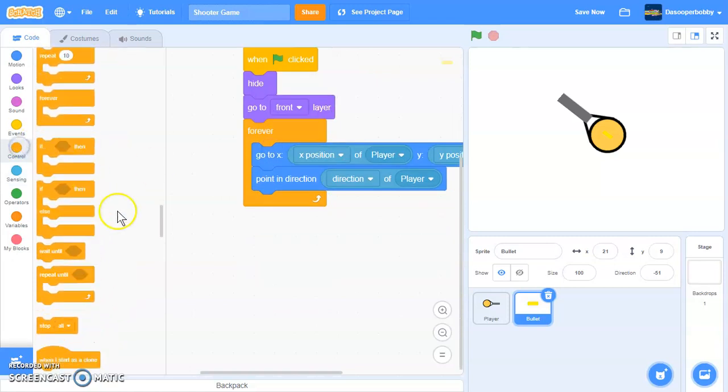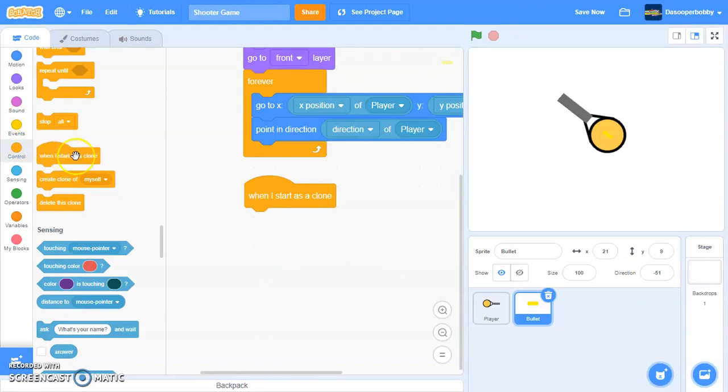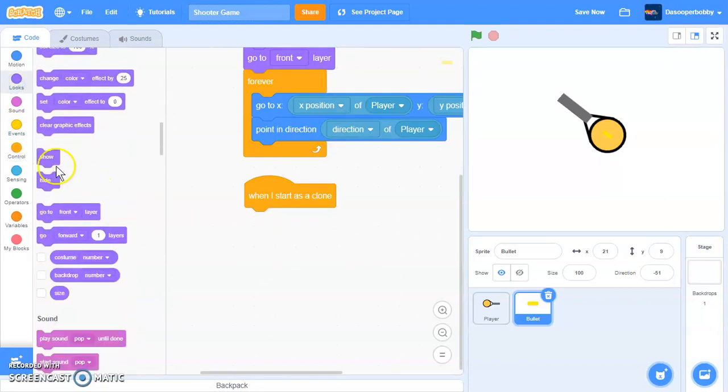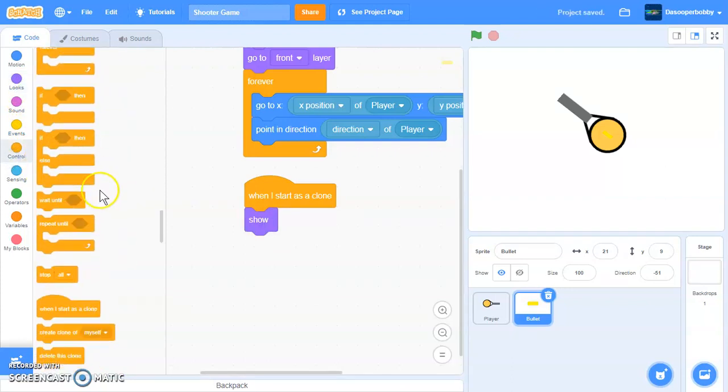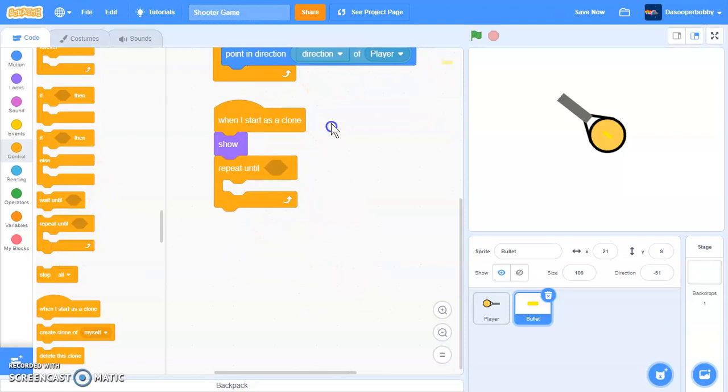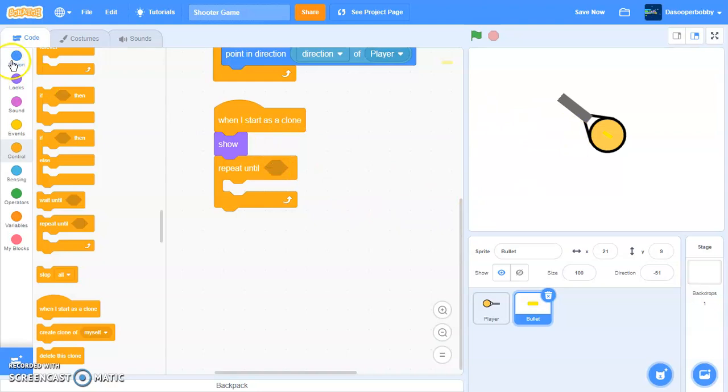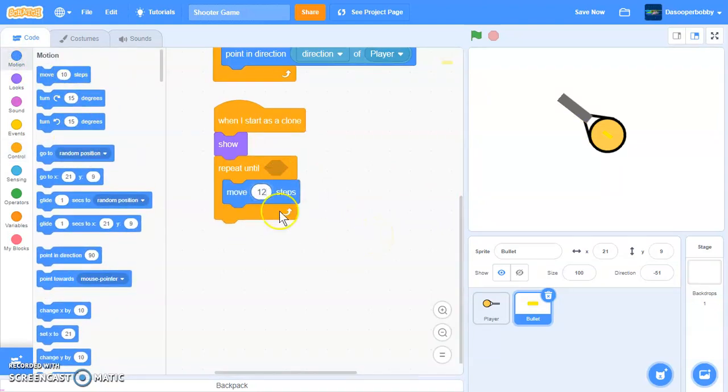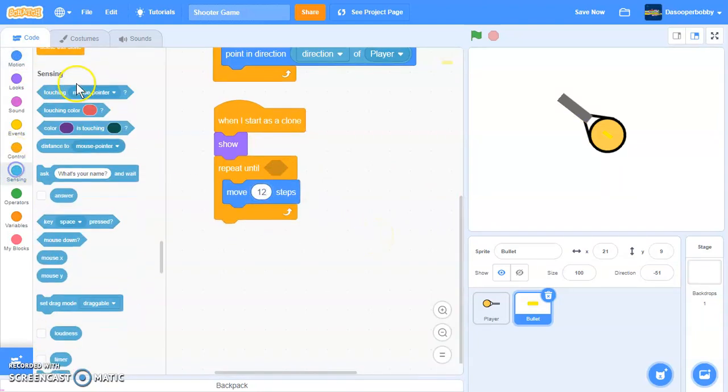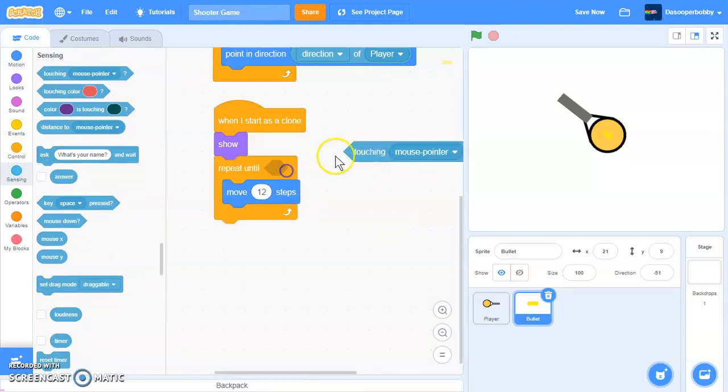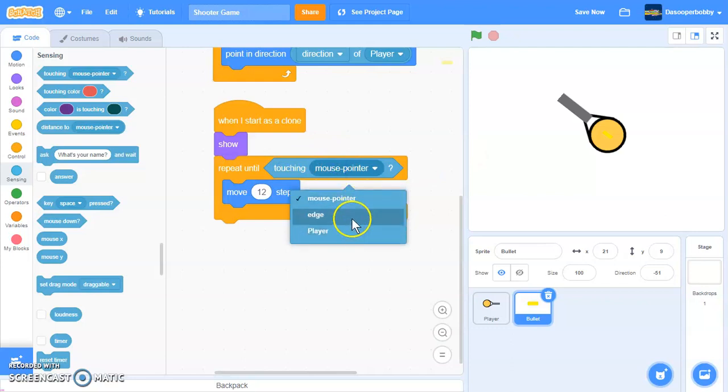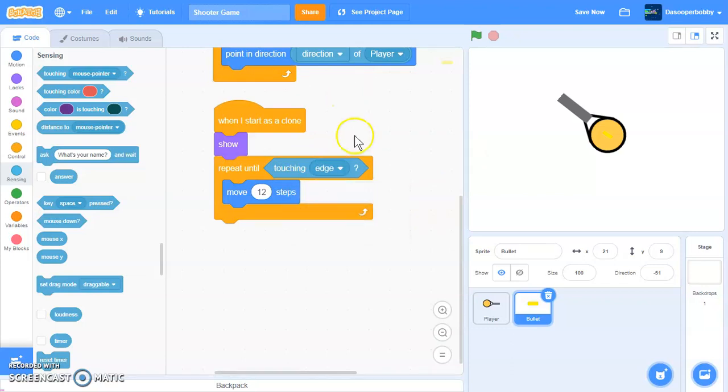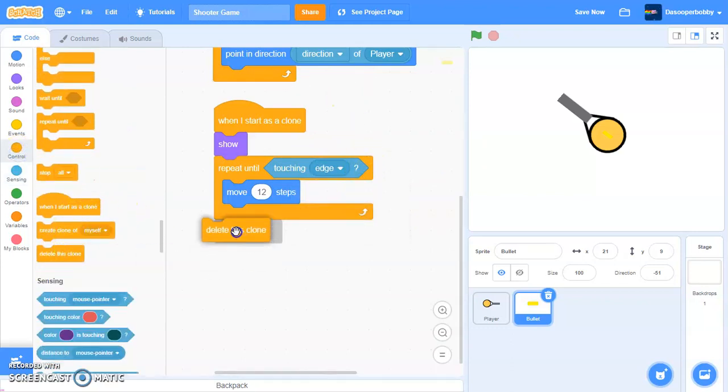So do a when I start as a clone. When I start as a clone, we'll put a show. And then a repeat until loop. So what this is going to do, it will move 12 steps until it's touching the edge. So let's do that. Put a move 12 steps inside the repeat loop. And put the touching edge inside that space right there. So change that to edge. And after that, we'll put a delete this clone.